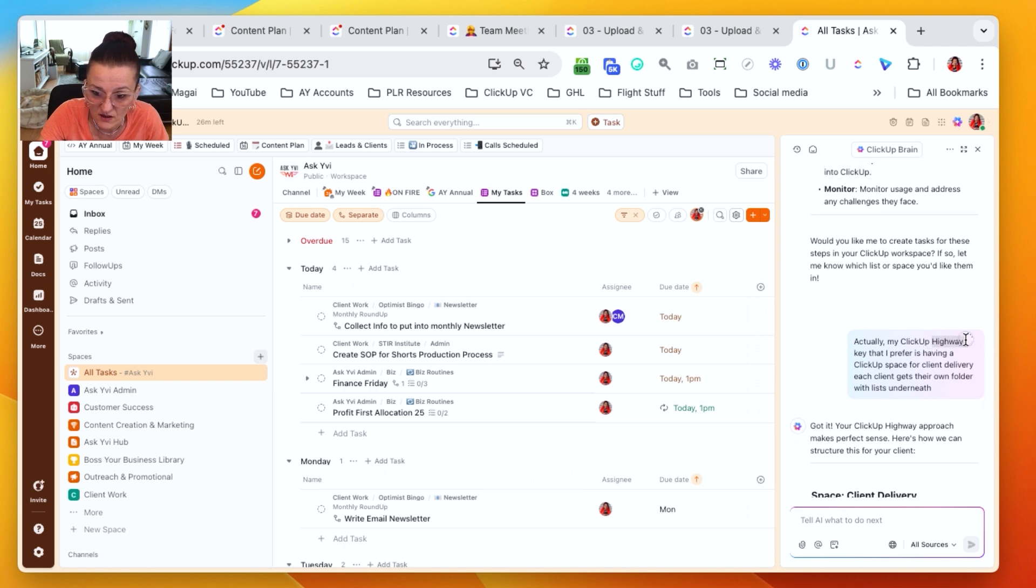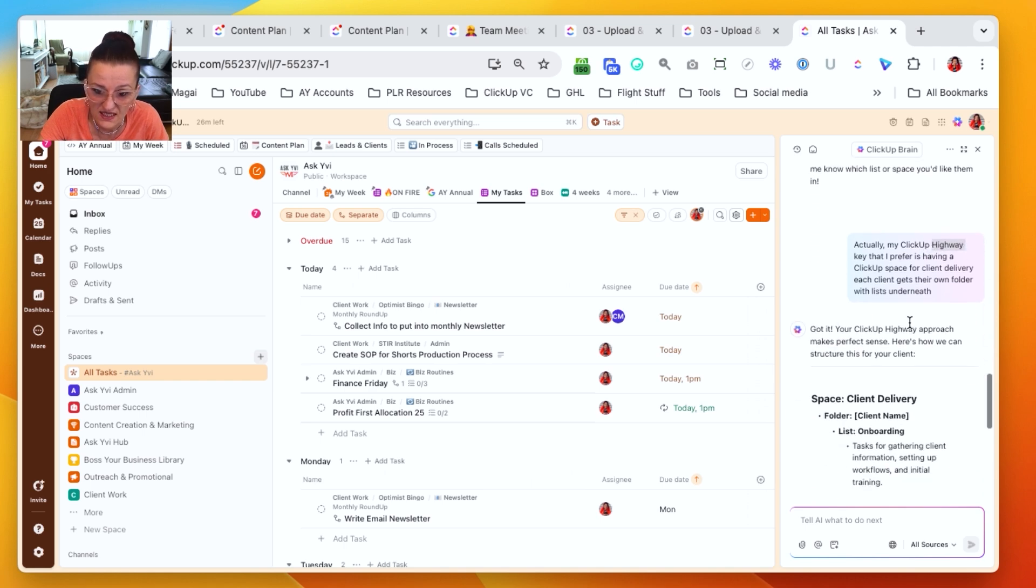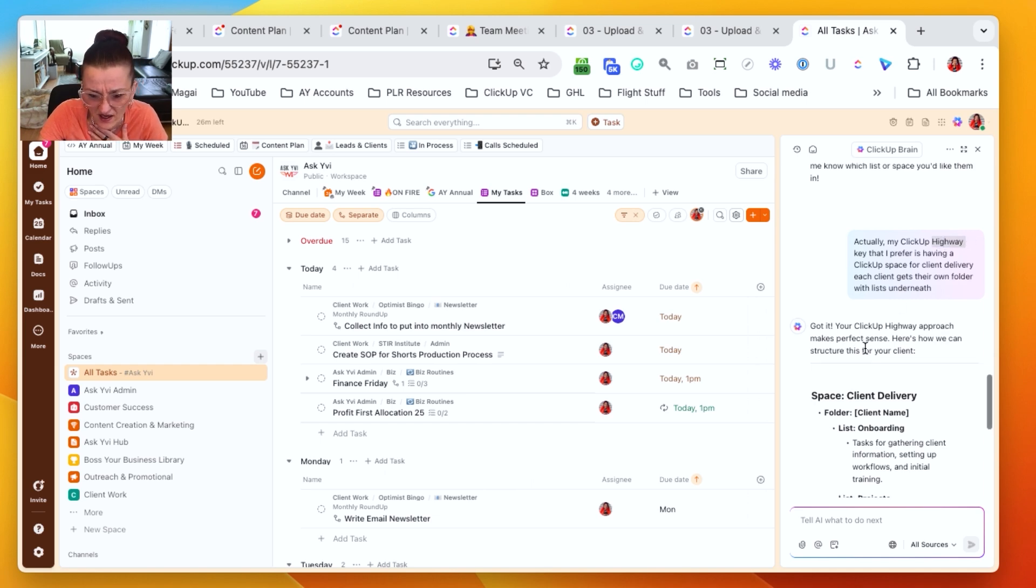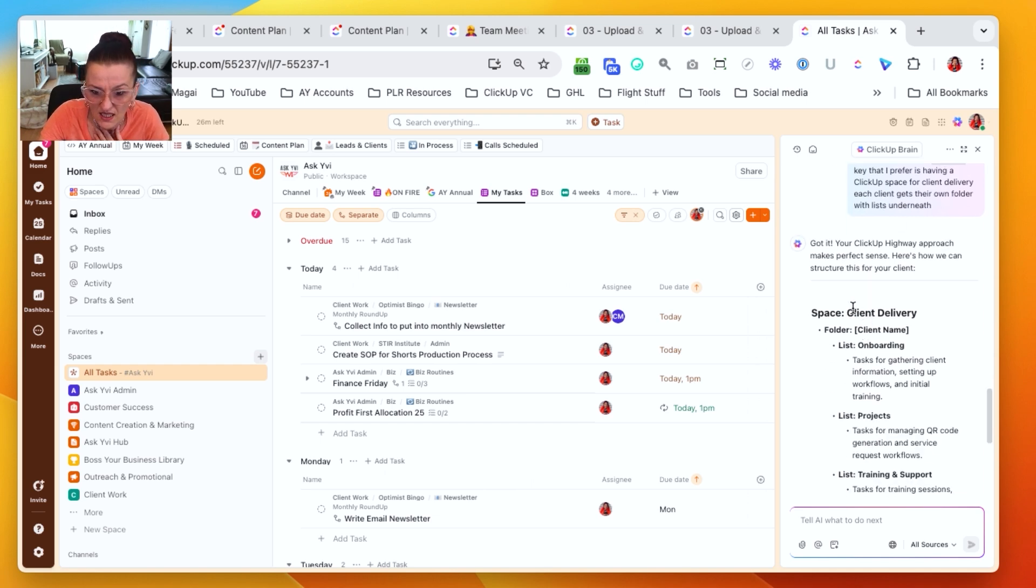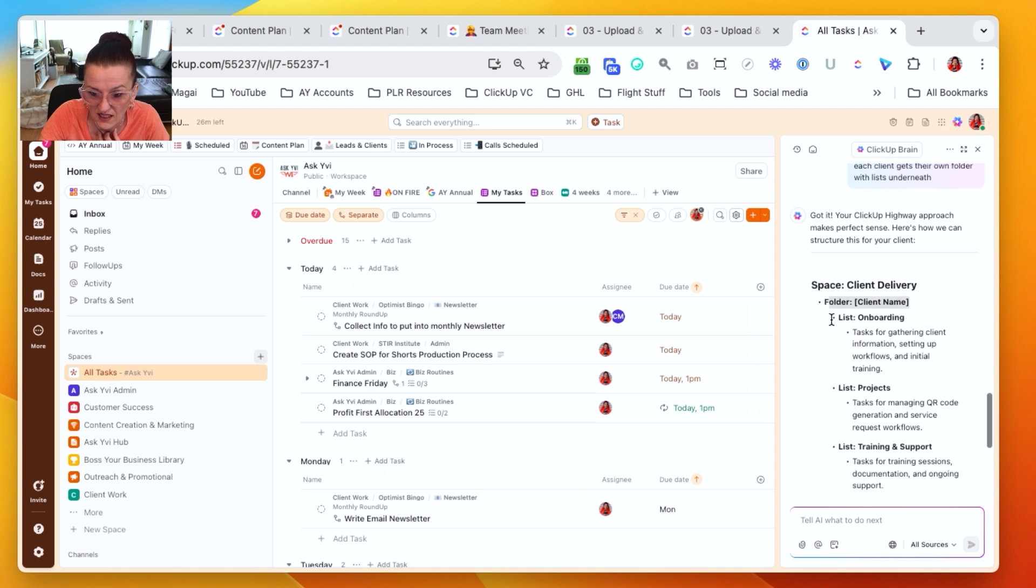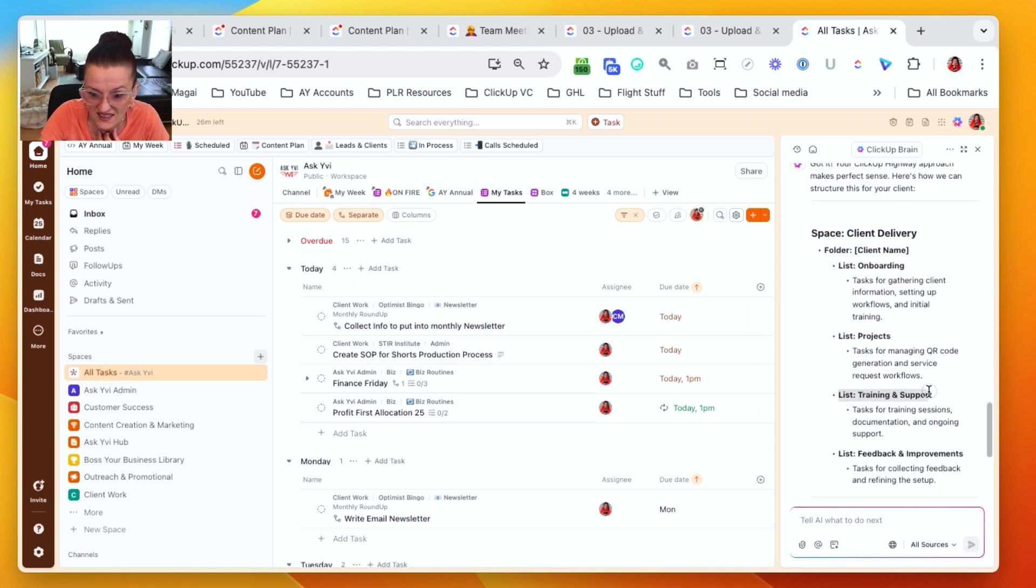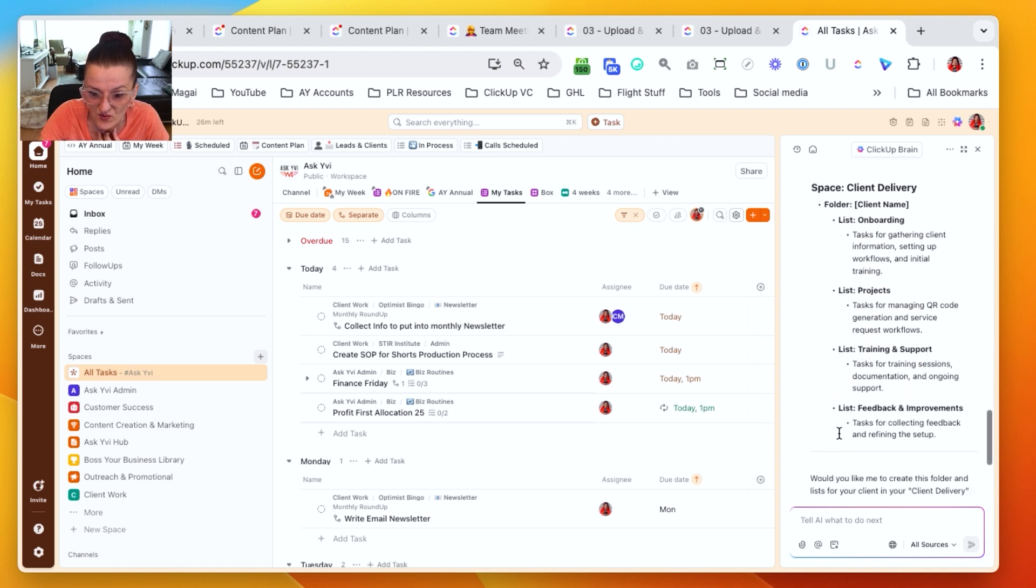Then we launch it and we monitor it and we redo the same process. Gotta love a German accent. However, the nice thing is ClickUp also adjusts for my accent and it knows that I'm not talking about a highway client delivery. Cool. Folder name, list onboarding, list projects, list training and support feedback and improvements.